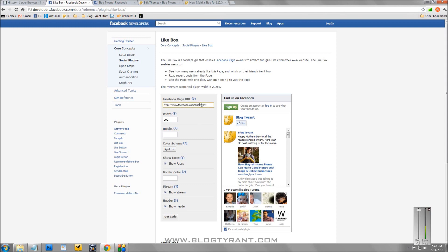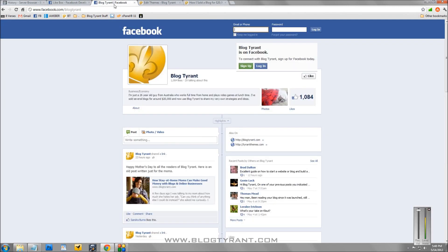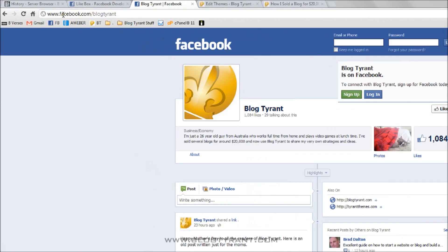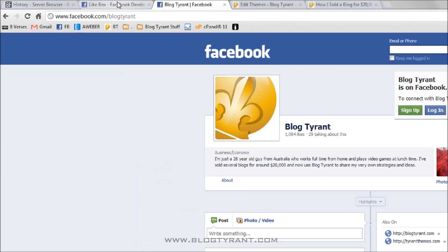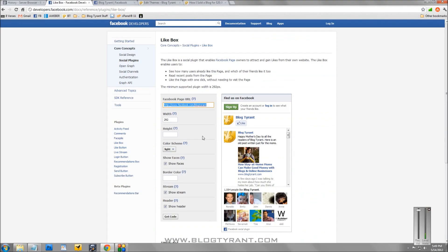Now, this URL here, if you don't know what that is, go to your Facebook page and you'll see it up here. This is the thing you want to grab here, the URL in the address bar. Just copy that and paste it in back here on the like box page.